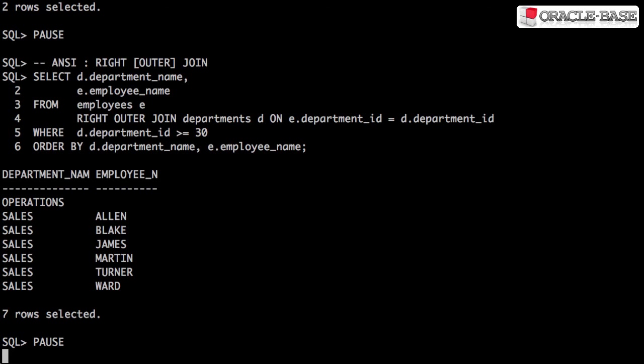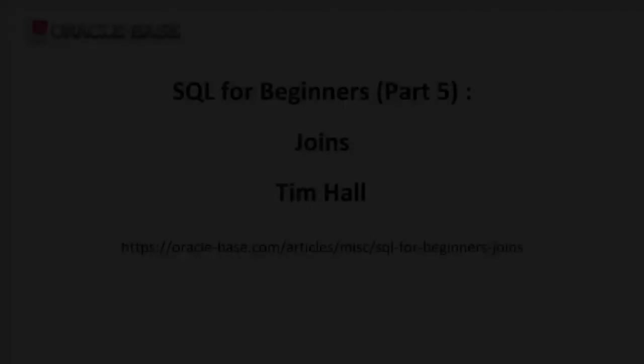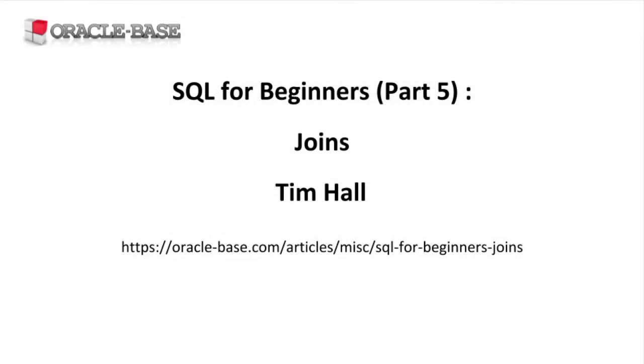There's a lot more information about joins in the article that goes with this video, so check out the links in the description box. Thanks for watching. Like the video if you liked it and subscribe to the channel if you want to see more.